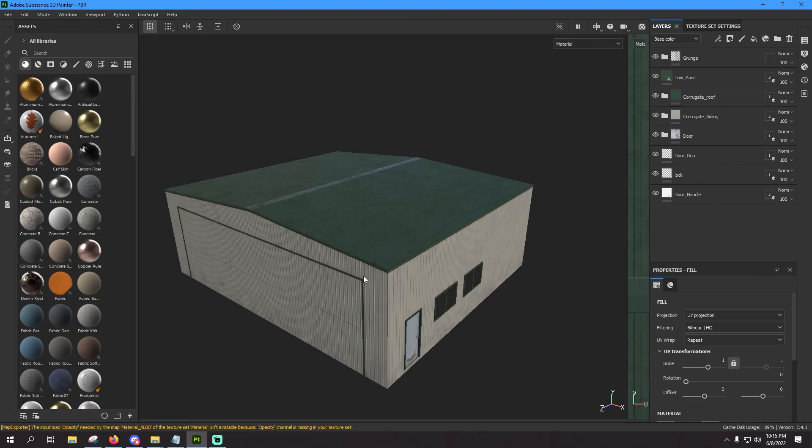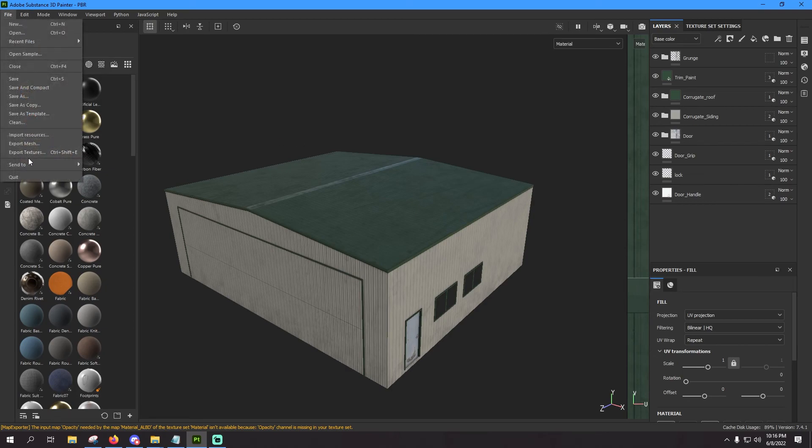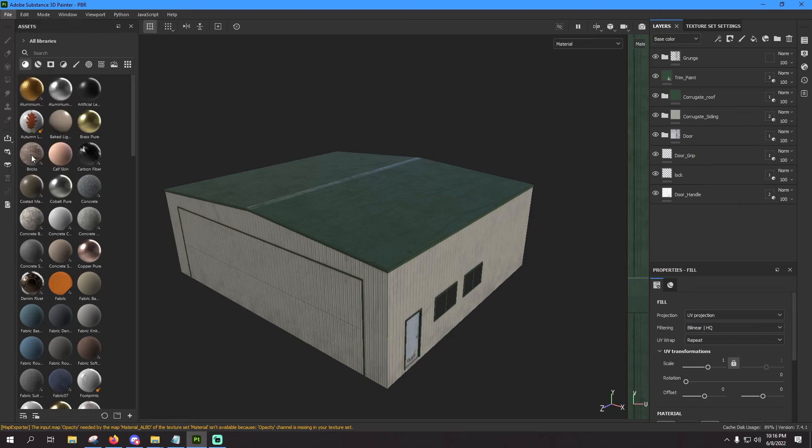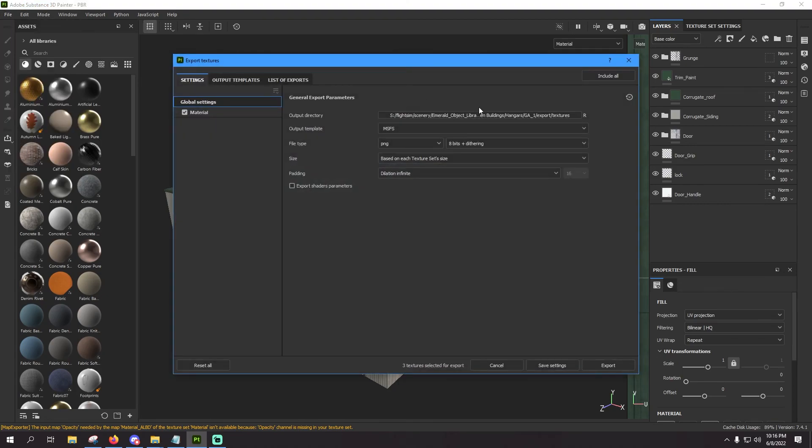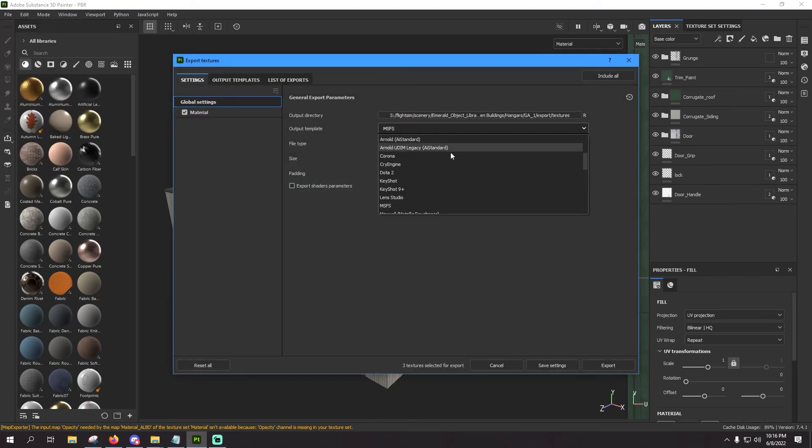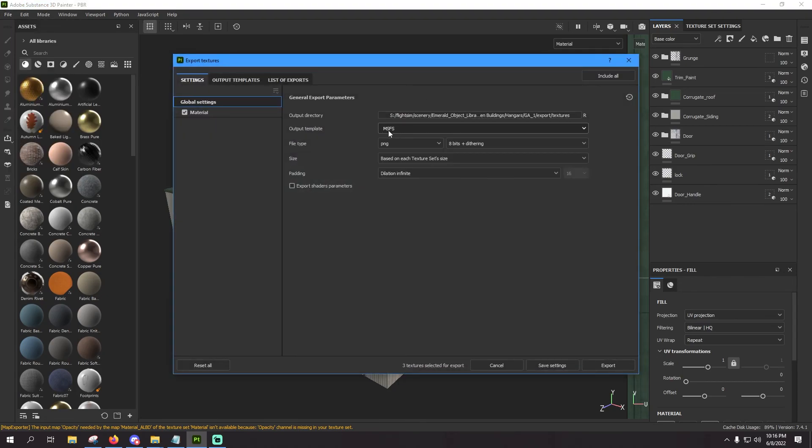Or if you start up a new project and want to export, you just go through half that process, right? So file, export textures, and all you need to do now is select the template you made from this output template and configure these to your liking and hit export.